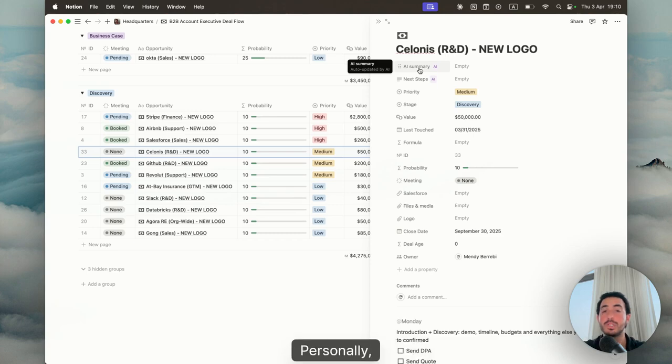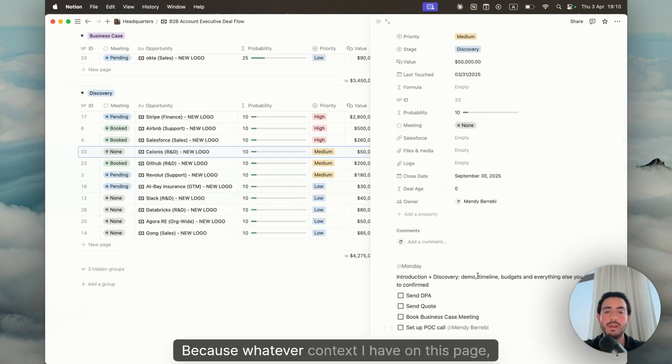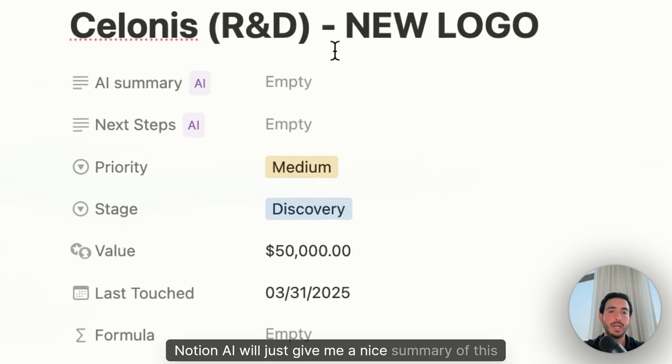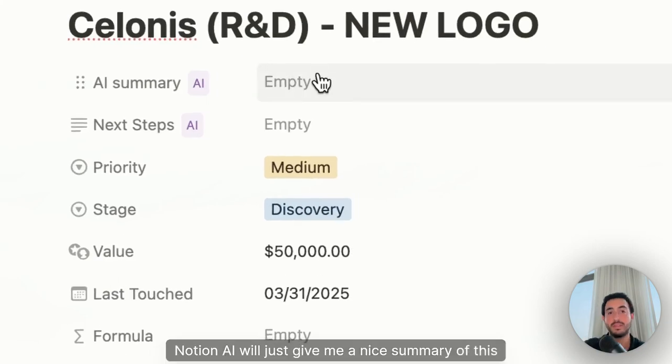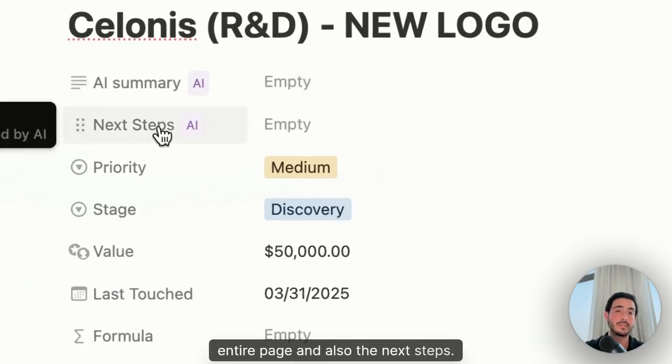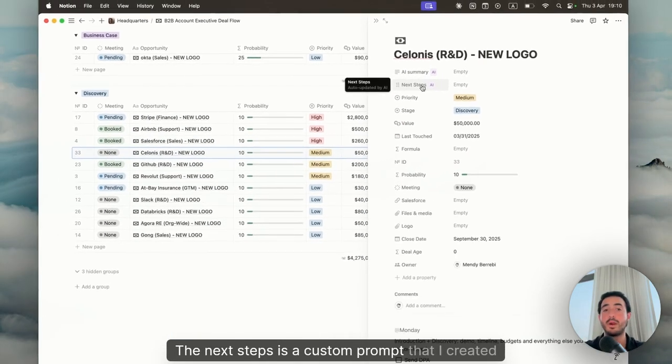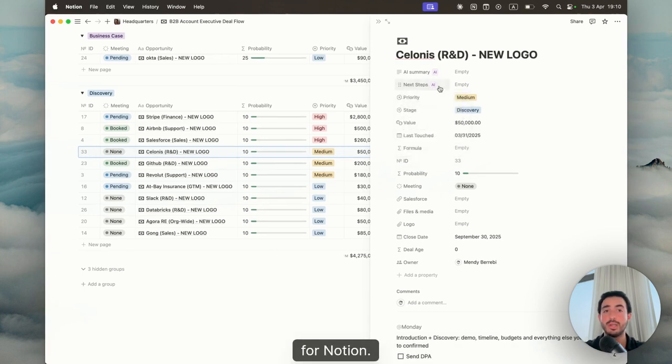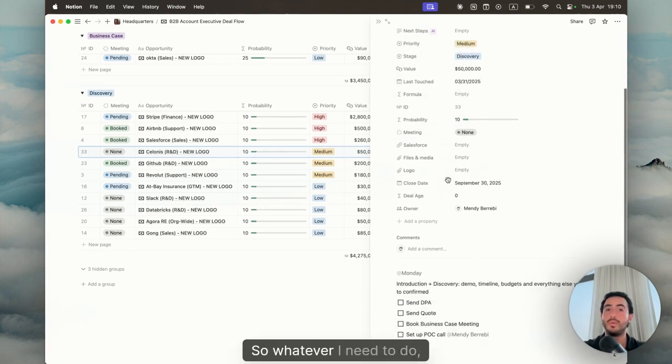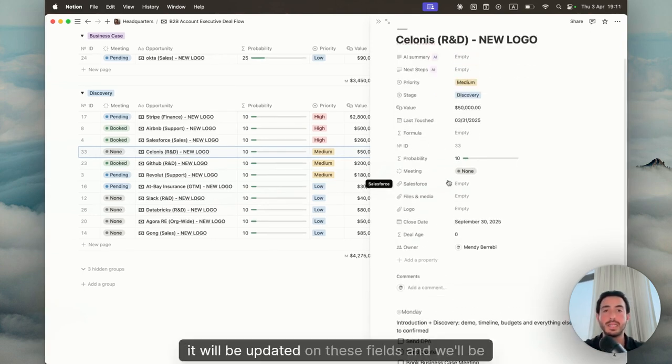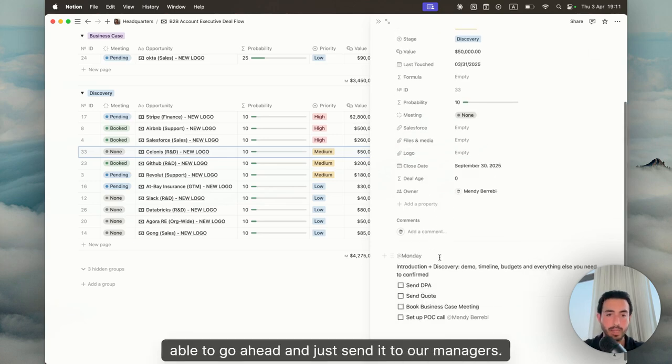Because whatever context I have on this page, Notion AI will just give me a nice summary of this entire page and also the next steps. The next steps is a custom prompt that I created for Notion. So whatever I need to do, it will be updated on these fields and we'll be able to go ahead and just send it to our managers.